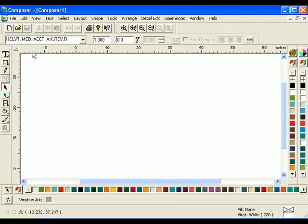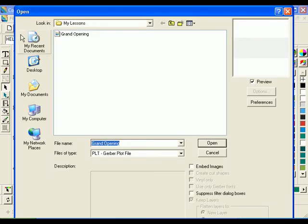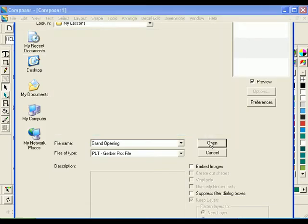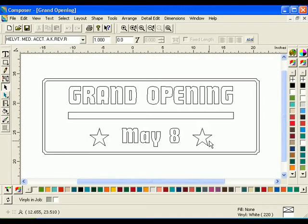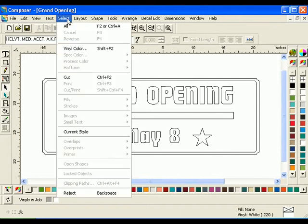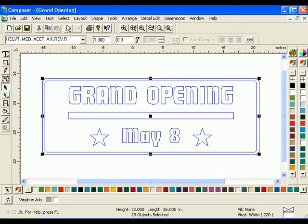To begin, open the saved grand opening file from the previous lesson. To assign a vinyl color to the entire job, click Select All.